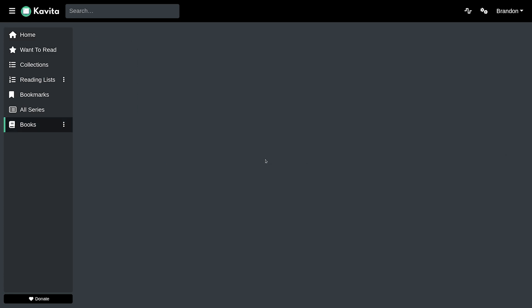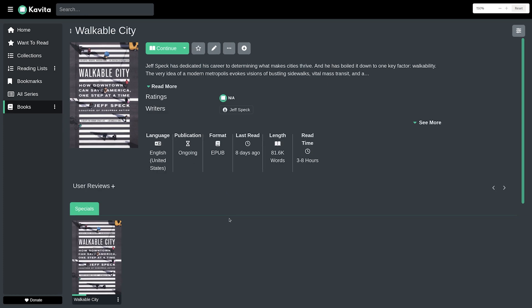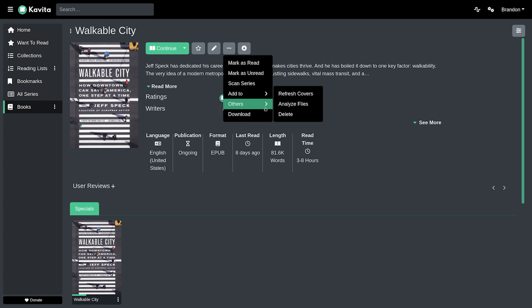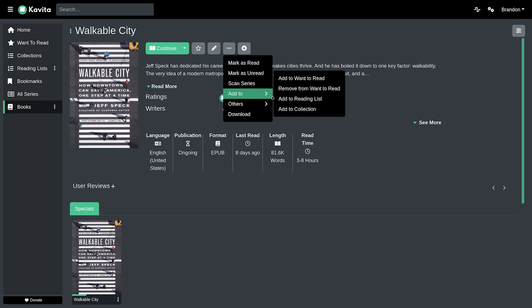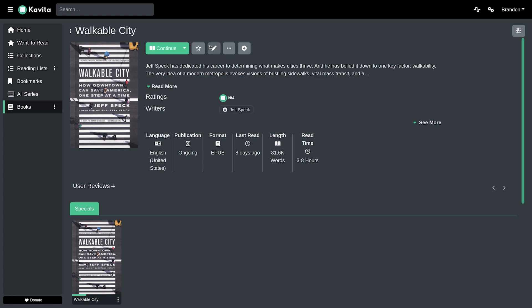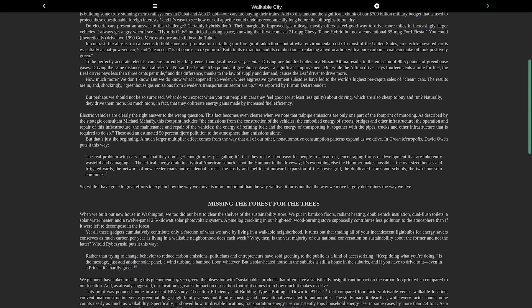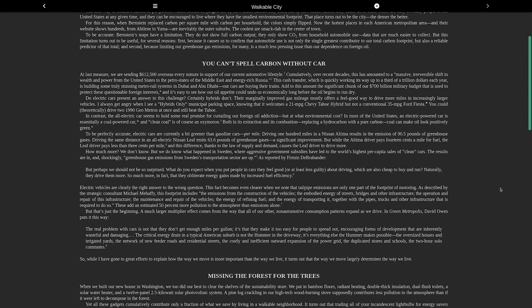For example, this book right here is Walkable City. I've been reading it. Zoom out a little here, you can see my format is EPUB. I last read it eight days ago. Length, a whole bunch of information. Up here I can download it. I have settings here such as analyzing, refresh, covers. I could favorite it, edit it, or continue. If I do click on continue, this is one thing I really like about it.